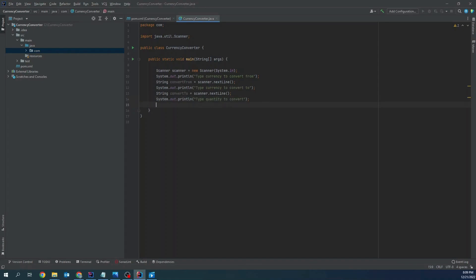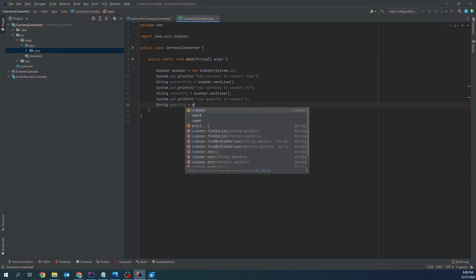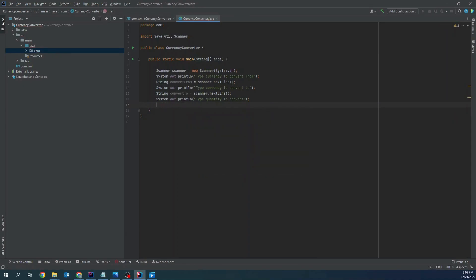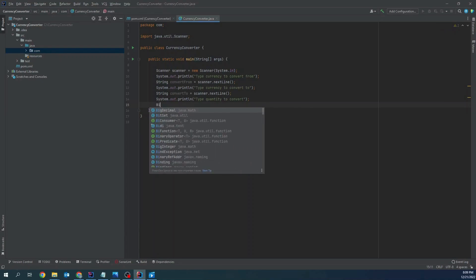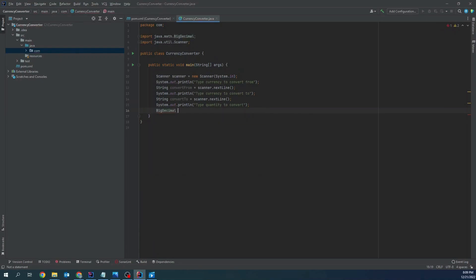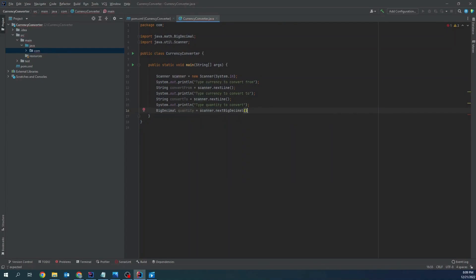String quantity. Let's say big decimal quantity equals next big decimal.